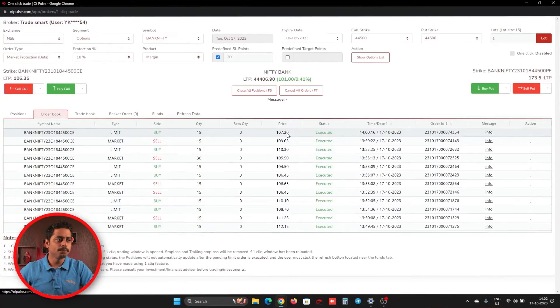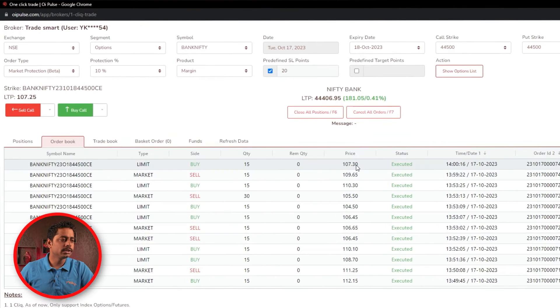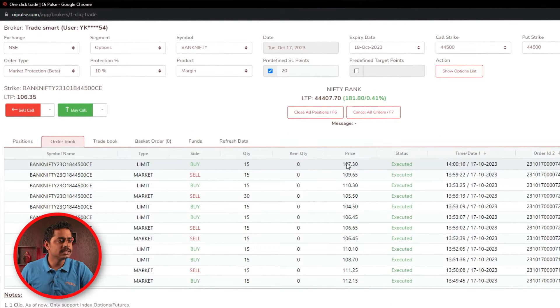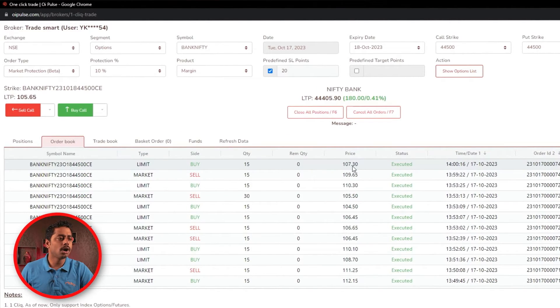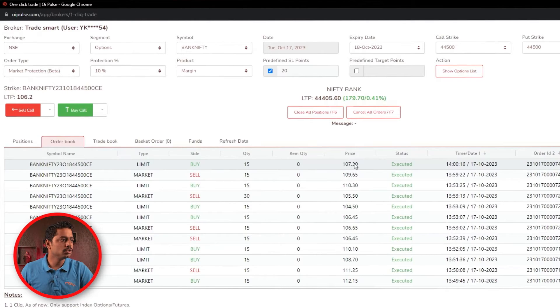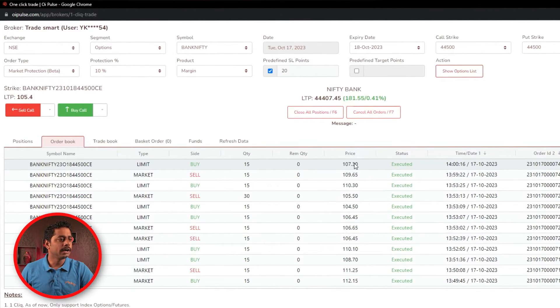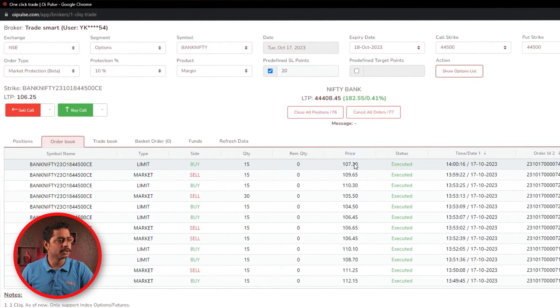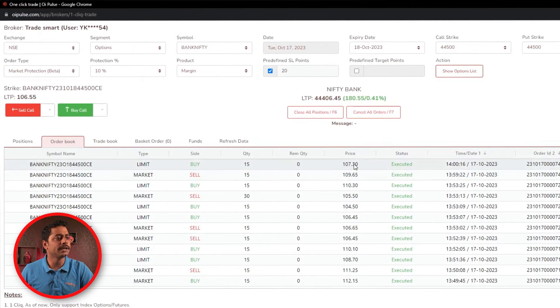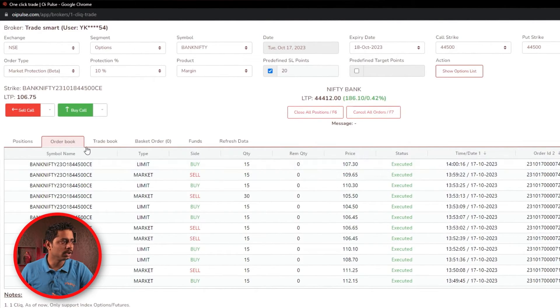Here, few brokers are giving a executed price in order book itself in a API response and few brokers are giving a placed order price as a API response on execute order book. So here in TradeSmot, this is a executed price, not a order placed price. So we placed order 108 plus 10% and it has executed at 107.30.